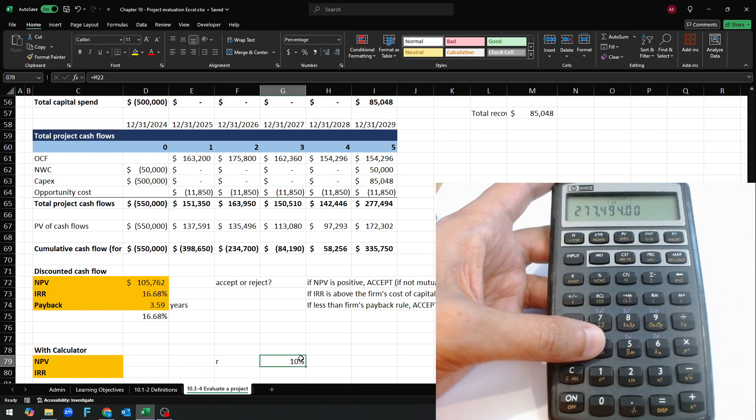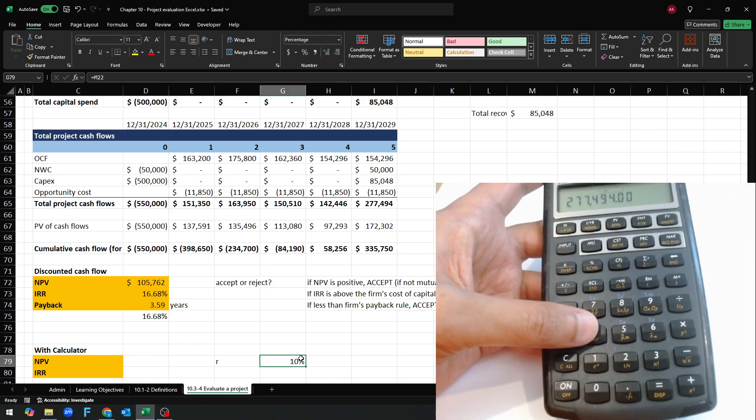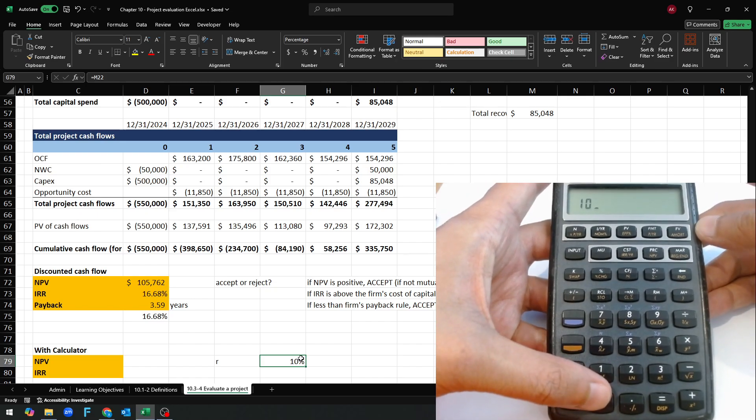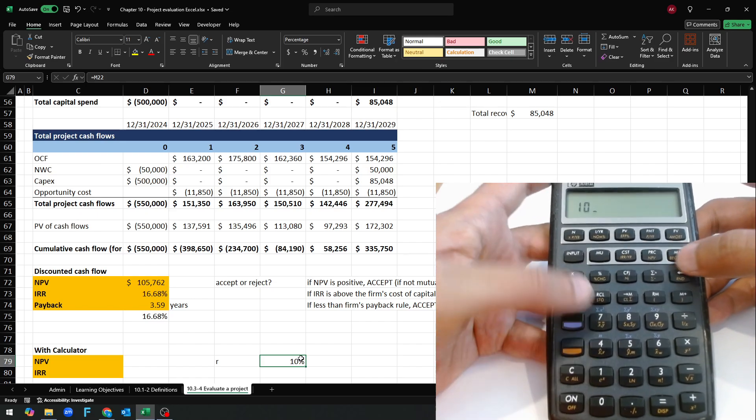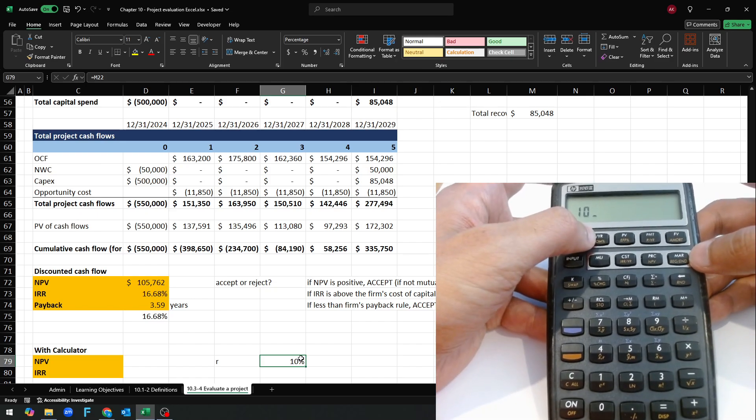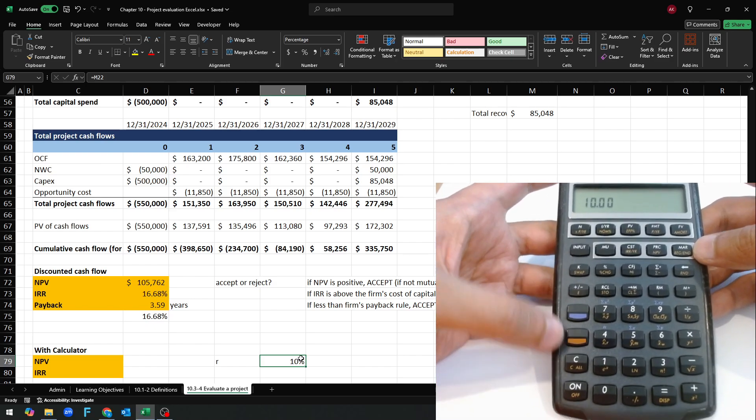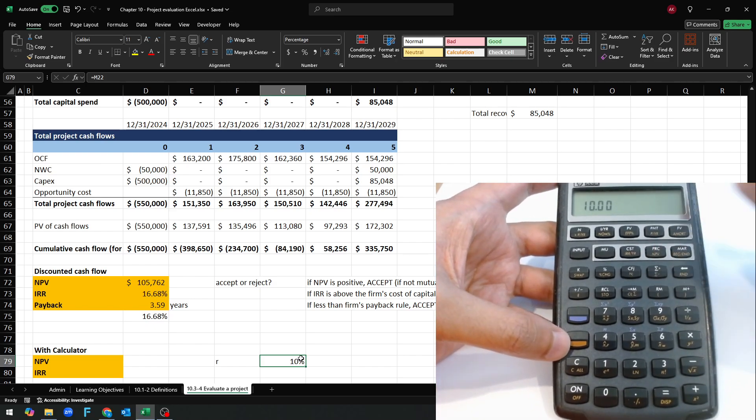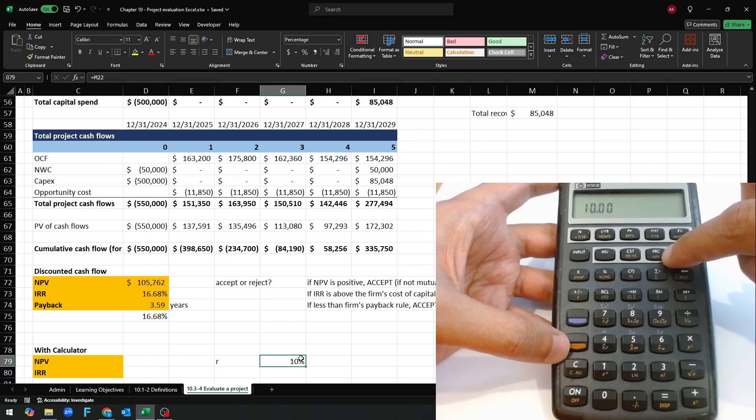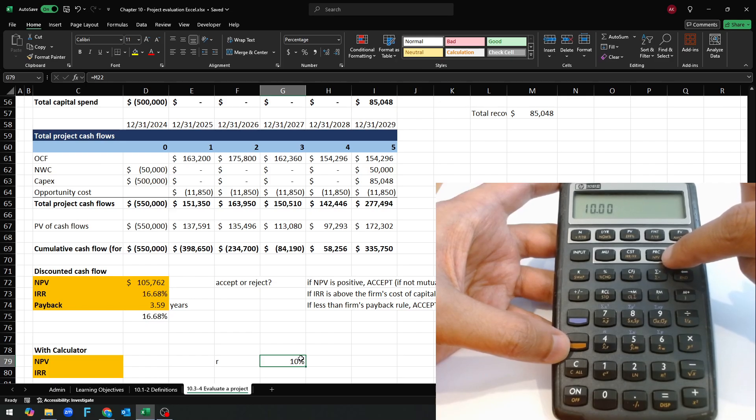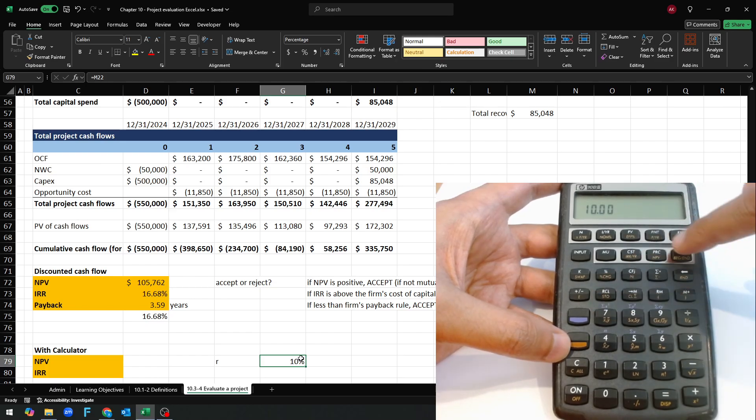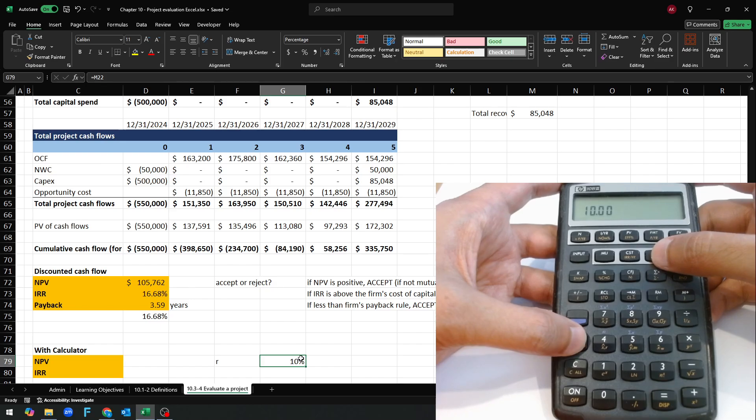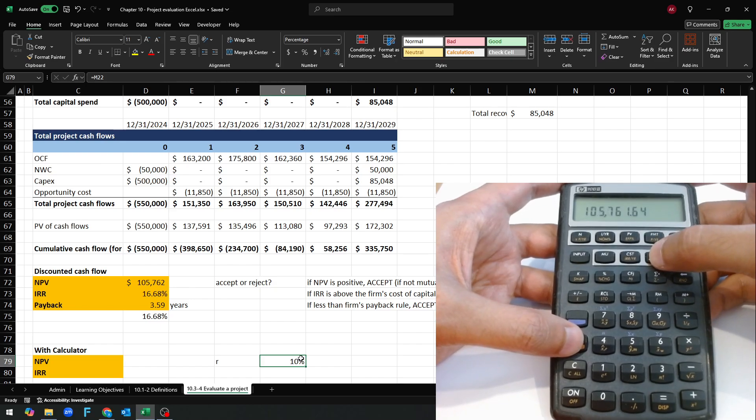R is 10, put 10 into I per year, and then we need to use this NPV button. So we're going to hit shift and NPV.